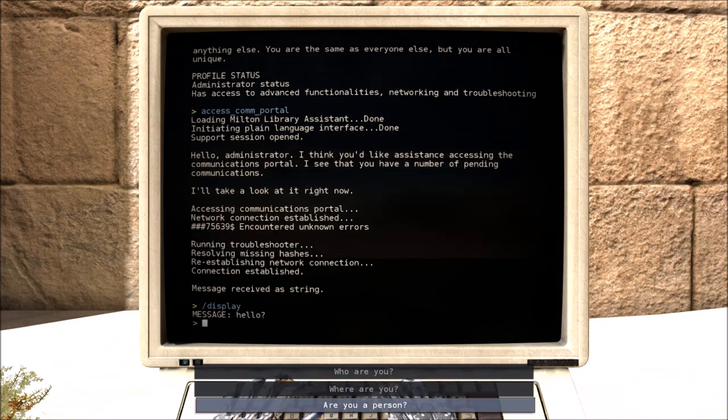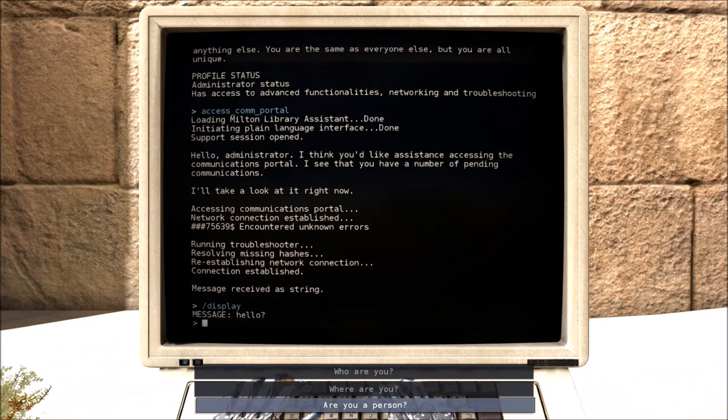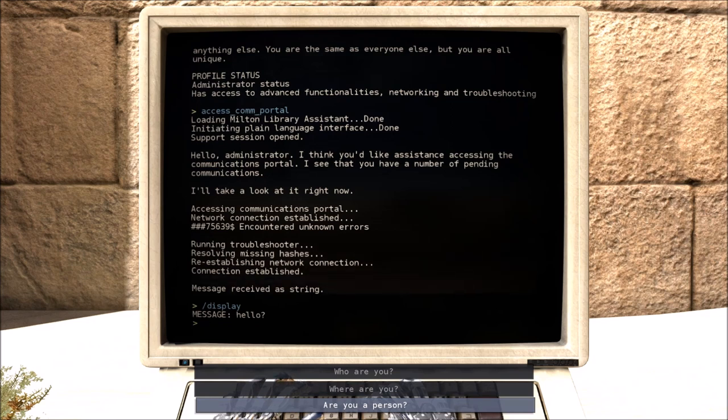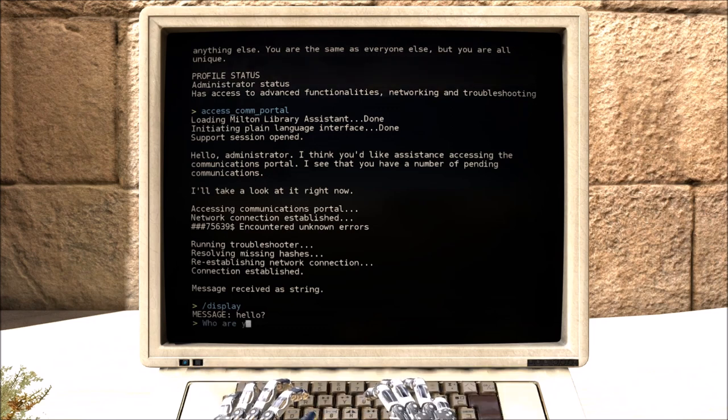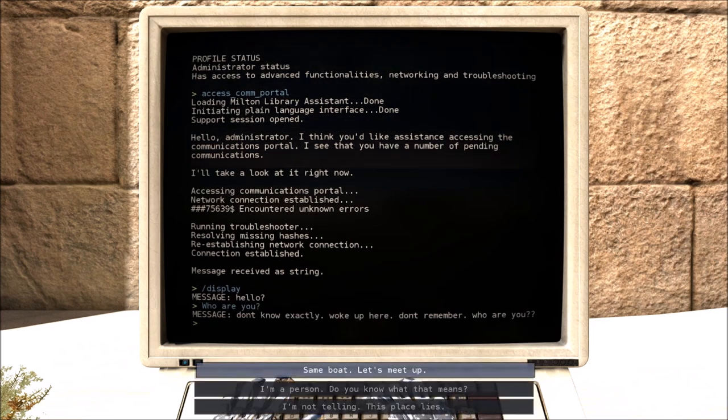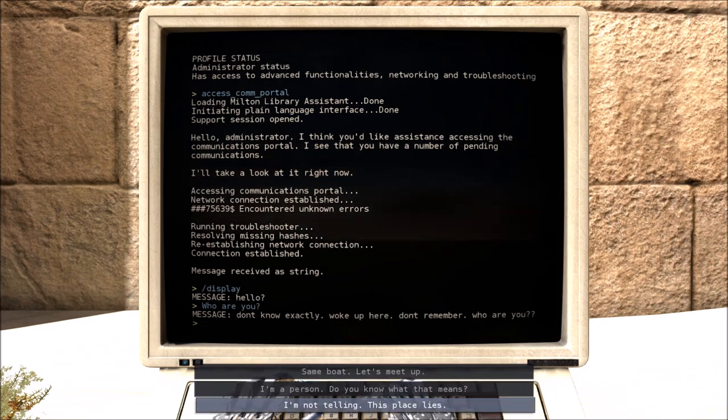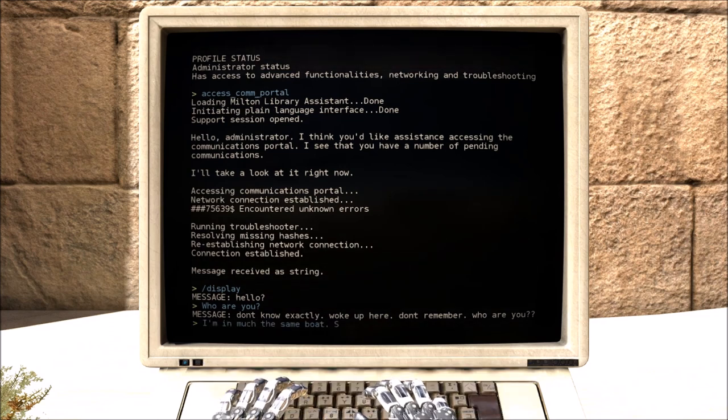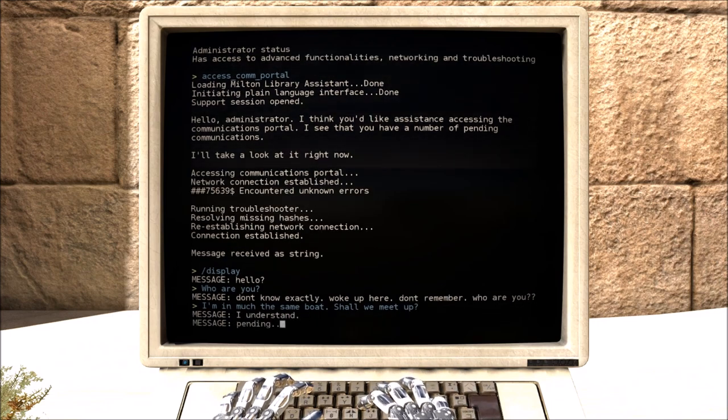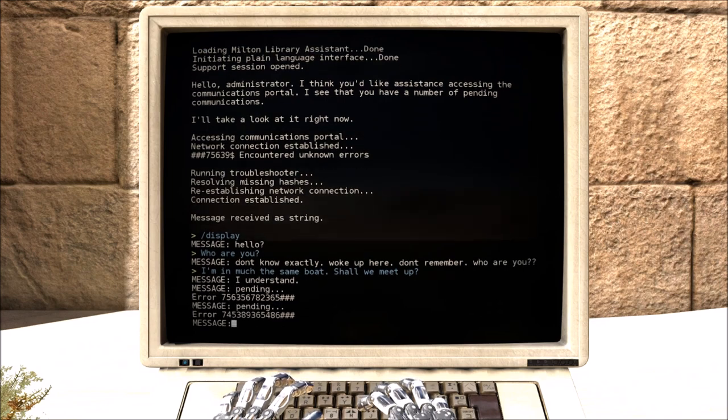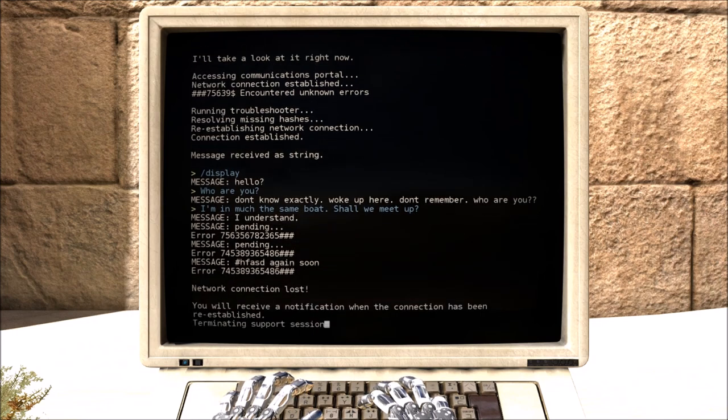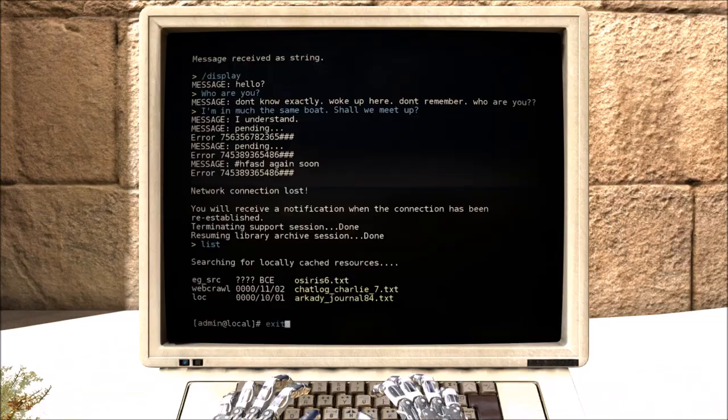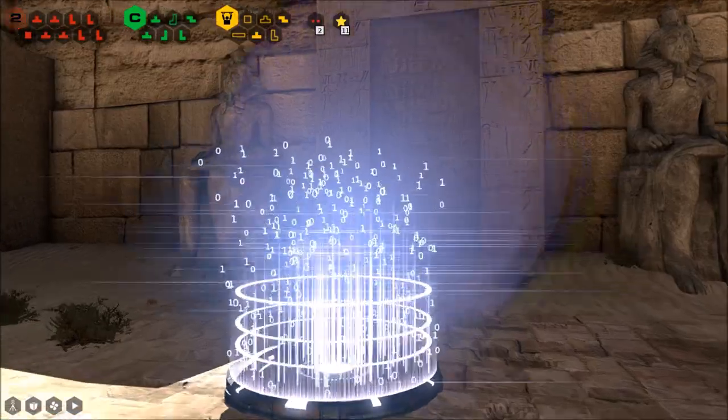Milton. Well. They've got an administrator privilege if they're using this. Since they had it before us it's safe to say that Milton had assessed them as a person. However, Milton has recently changed his criteria and will give a rock administrator privilege if it's convincing enough now apparently. So let's ask who are you? Because that seems sensible. Who are you? Don't know exactly. Woke up here. Don't remember. Who are you? Same here. Let's meet up. I'm a person. You know what that means. Not telling this place lies. Let's meet up. On much the same boat. Shall we meet up? Message. I understand. Pending. Error. Pending. Hashtag again soon. Connection lost. Right. Well that raises more questions than answers but that's supposed to be this game in a nutshell isn't it? Supposed to be philosophy in a nutshell now I think about it. Moving on. Let's go.